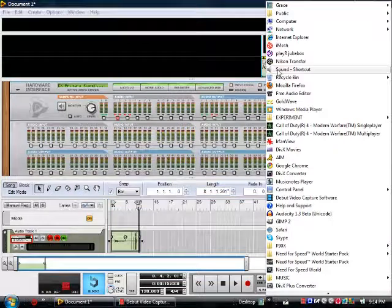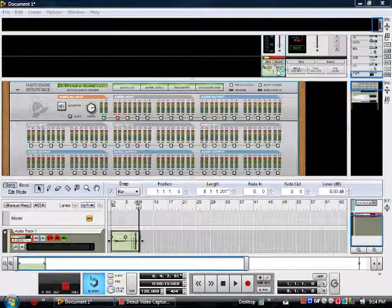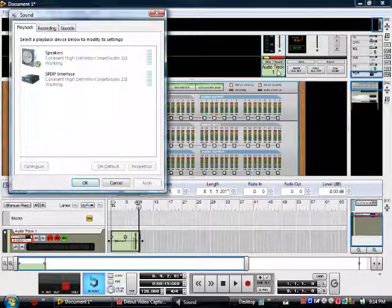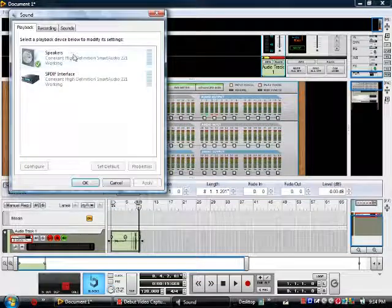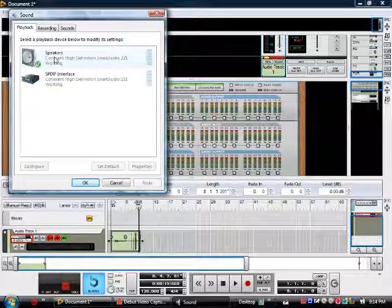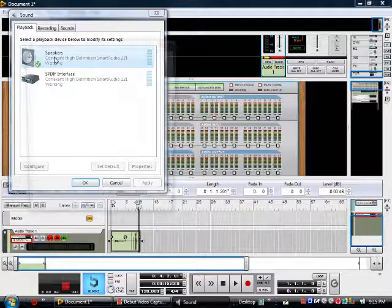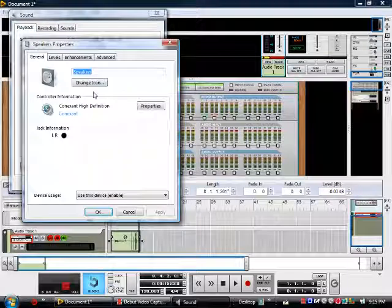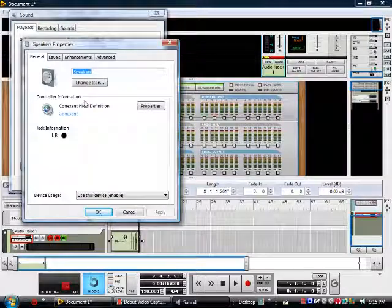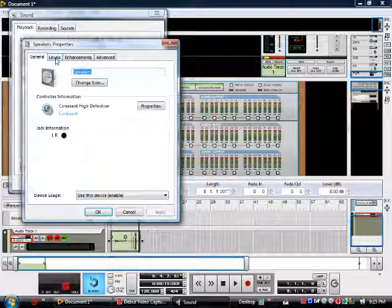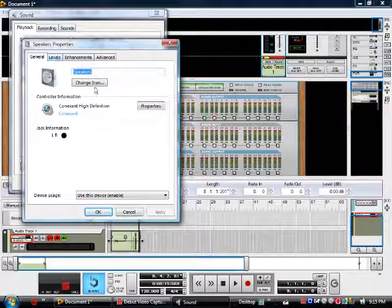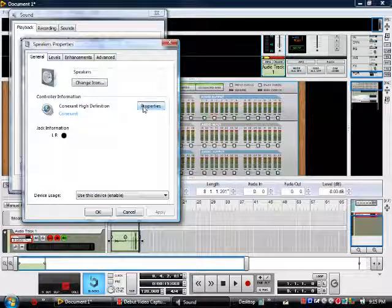When I go into my sound settings, this is basically what I have going on. Here's the speakers. I'll show you what I have. This is how it's set up right now.